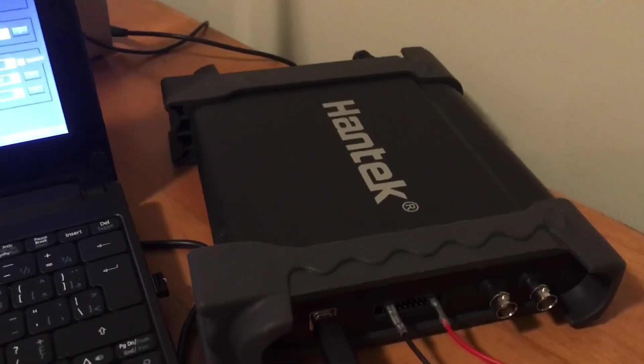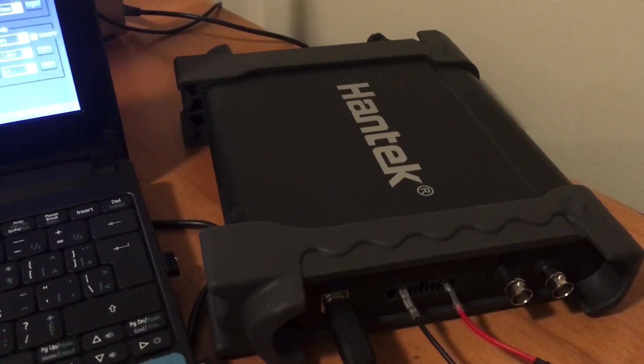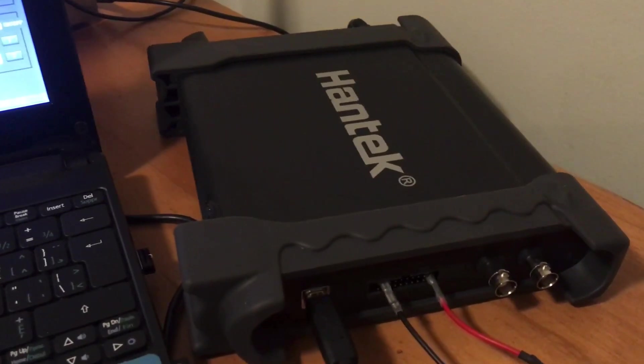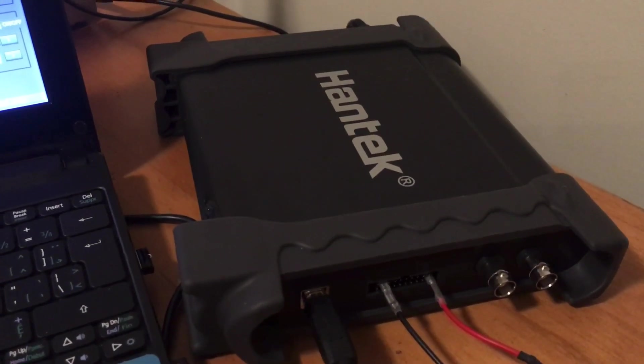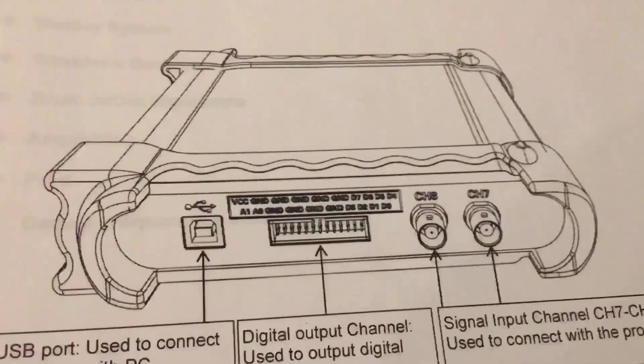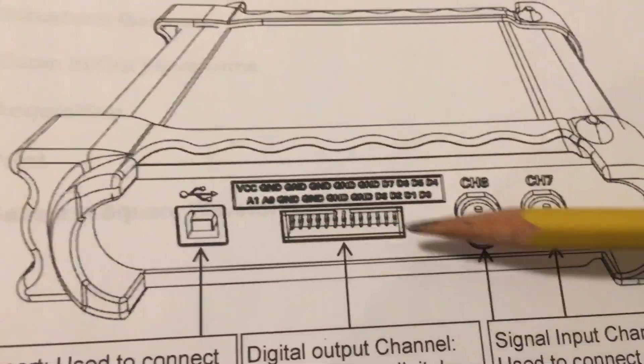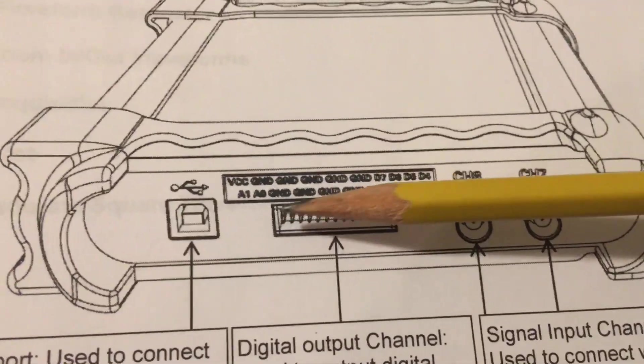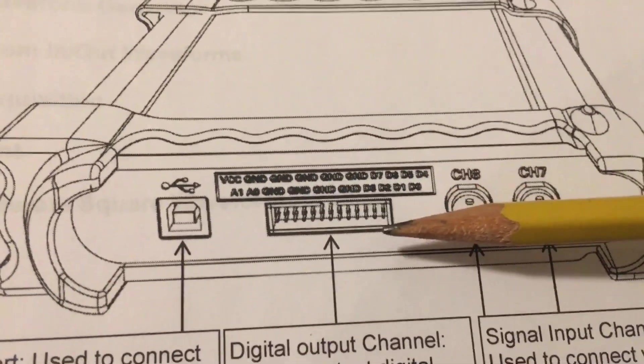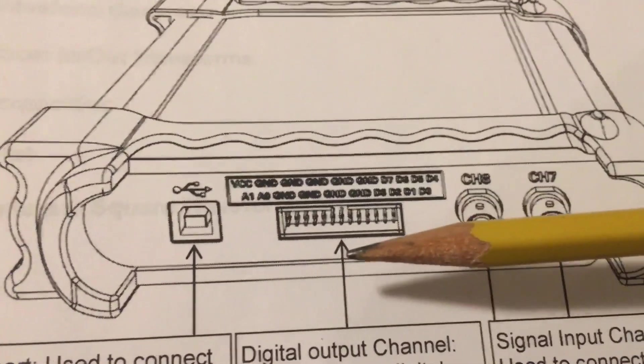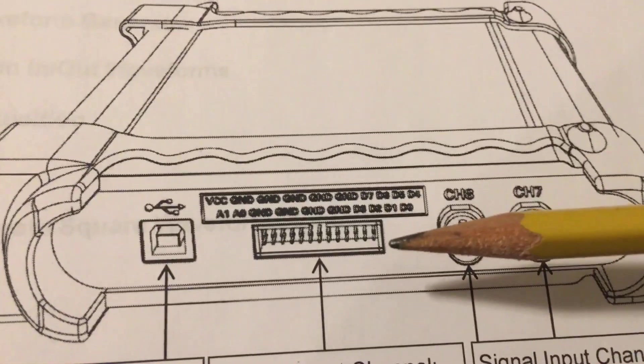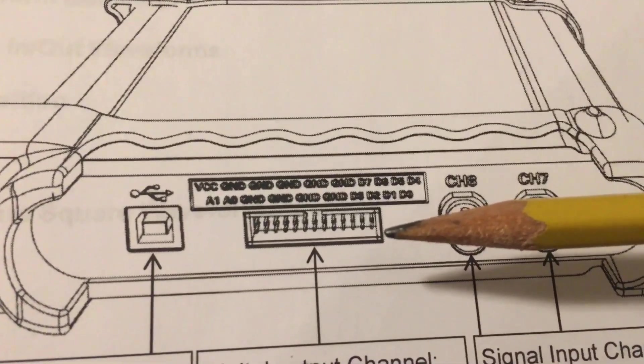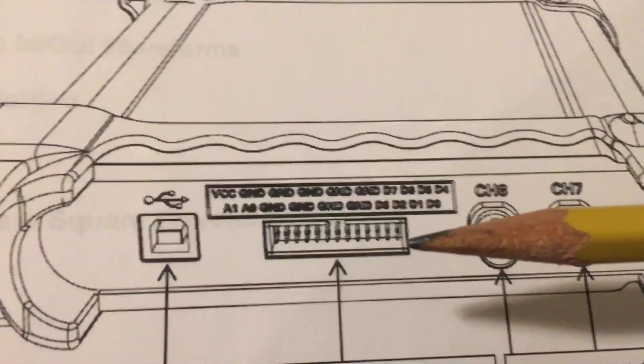He was asking me about the digital square wave generator facility on the Hantech. At the back side of the rig here, there is a rectangular connector with multiple pins on it, and you can have up to 8 outputs of square wave signal.